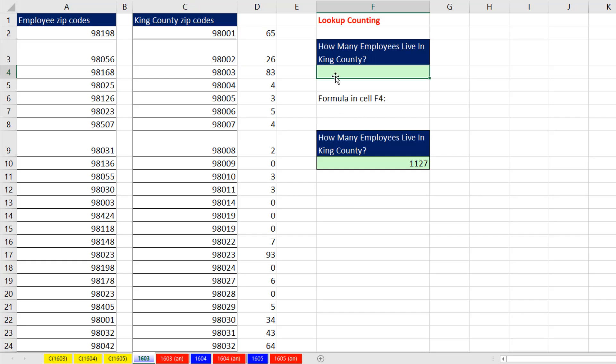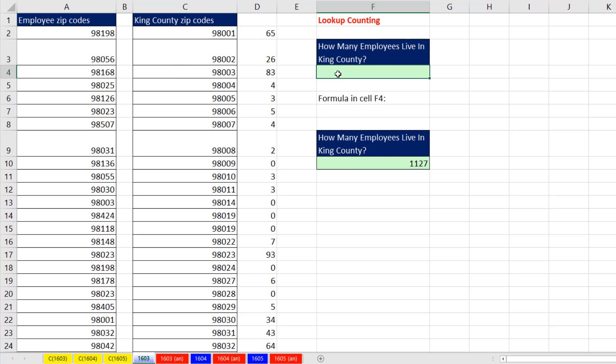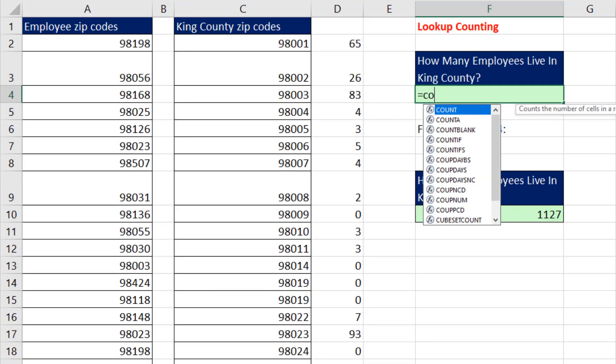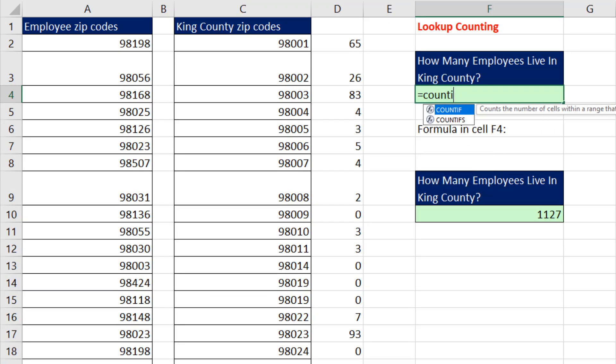Our goal is to count how many employees live in King County. We had to get a list of all the zip codes in King County because we didn't have a column in our employee dataset that listed county. All we have is zip codes. These are all the conditions and criteria. Here's the counting range. Sounds like the perfect job for the COUNTIFS function.